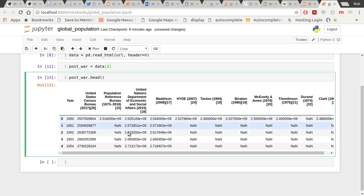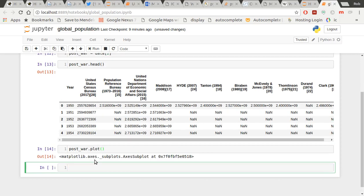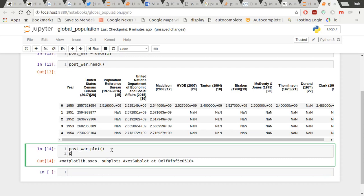The best thing about pandas is I can now plot that immediately. So let's have a look. If I just go post-war.plot and I've got to do plt.show. Remember?